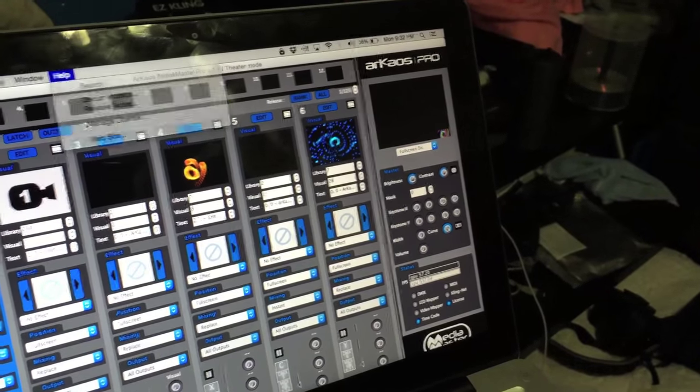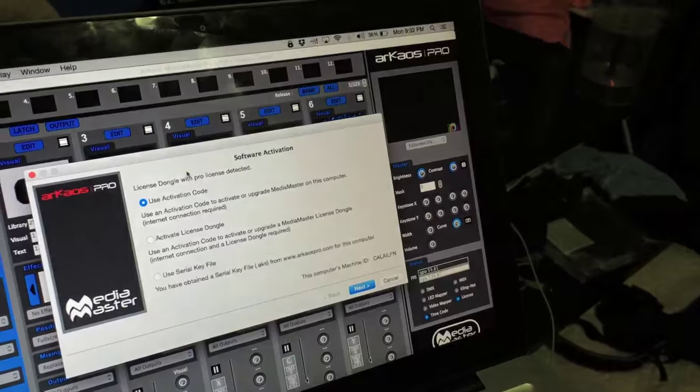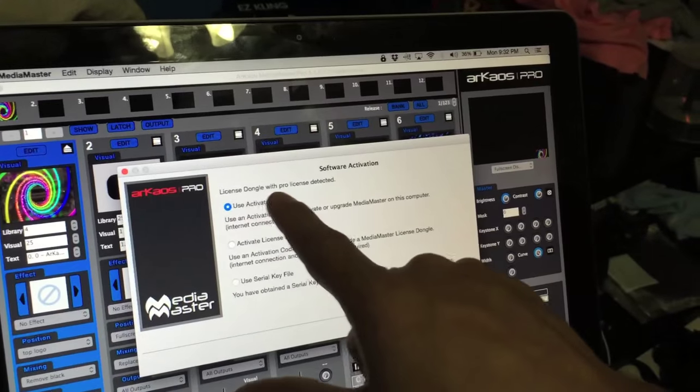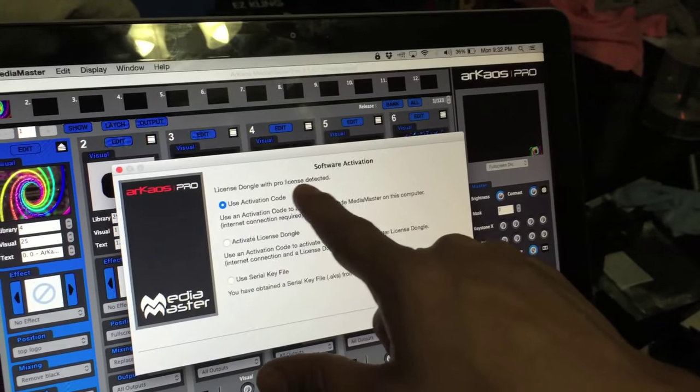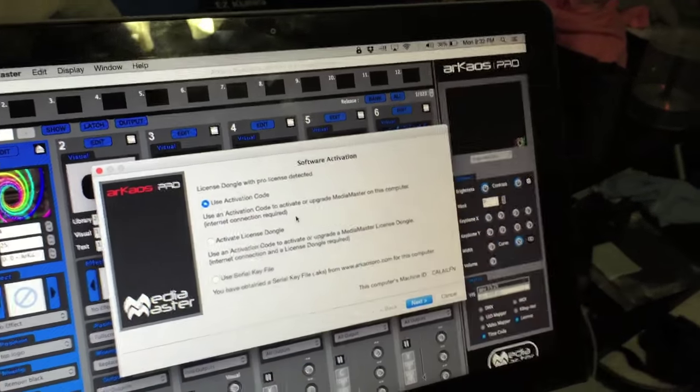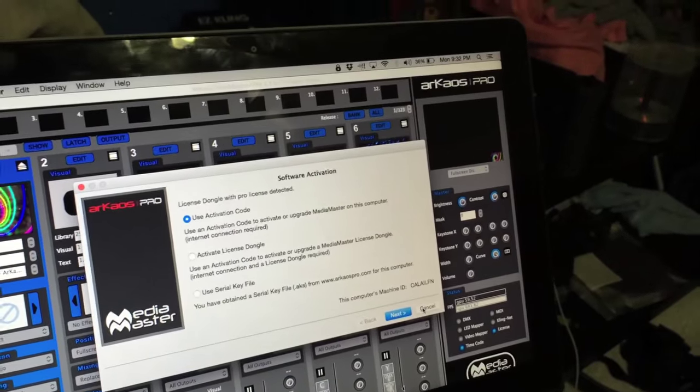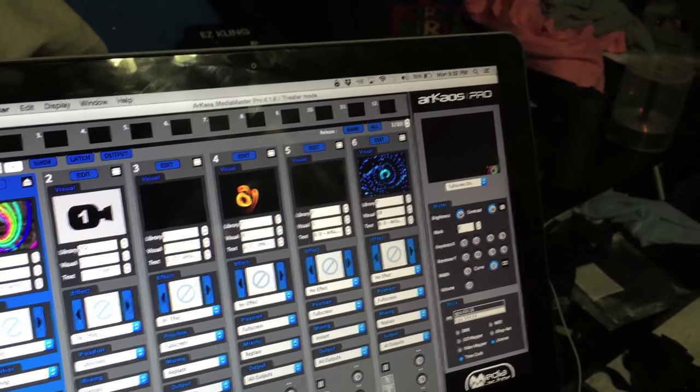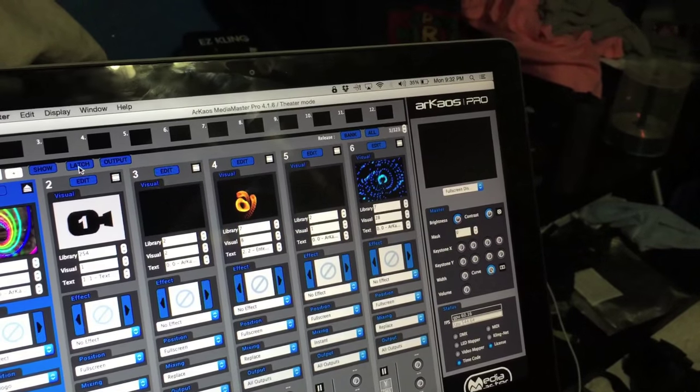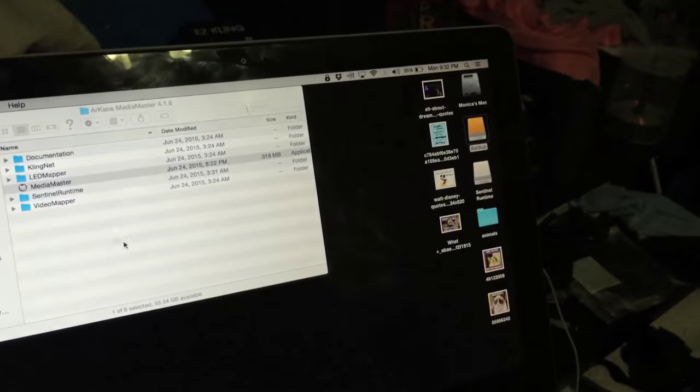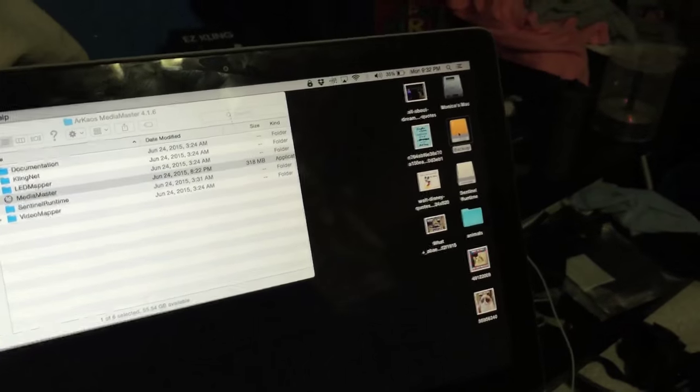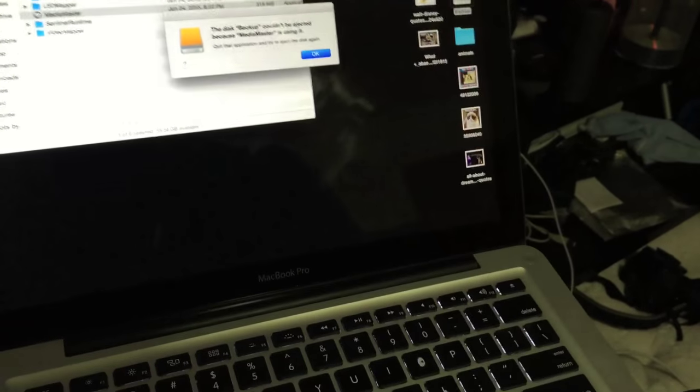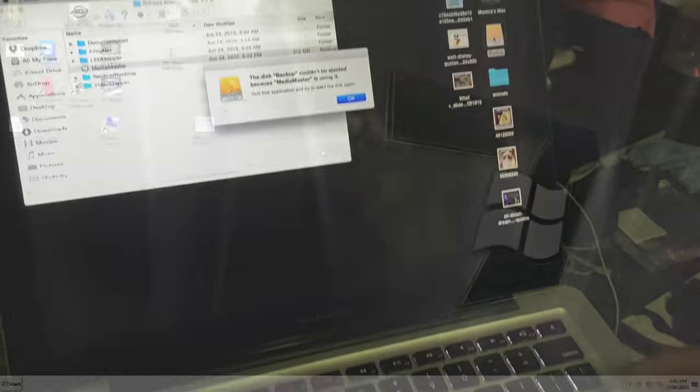Again, if you want to see real quick, the license information right there, it's basically saying license dongle with pro license detected. So that makes it super easy. I'm going to go ahead and show you another interesting use of this. So let's go and get out of there. I'm going to show you how this works with Windows.